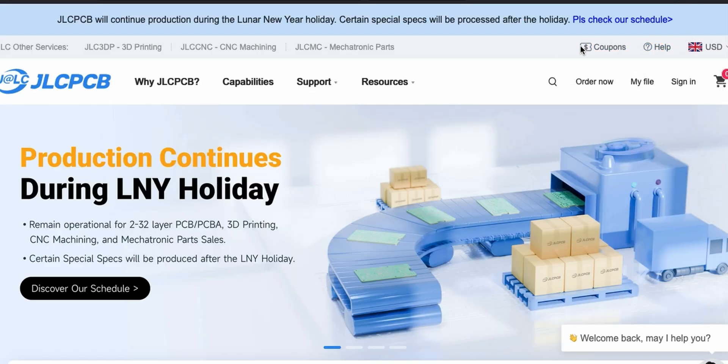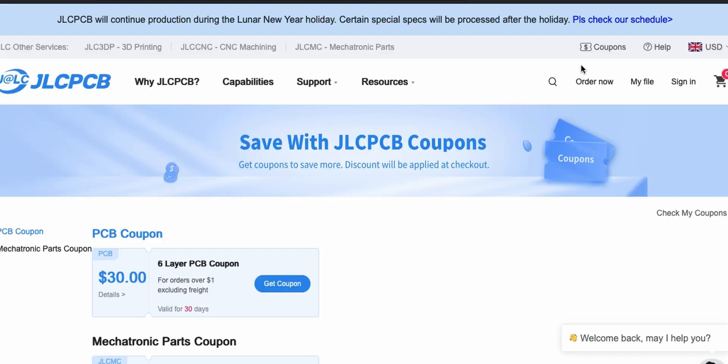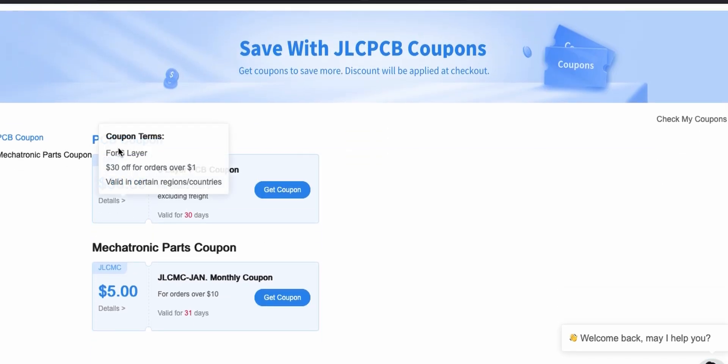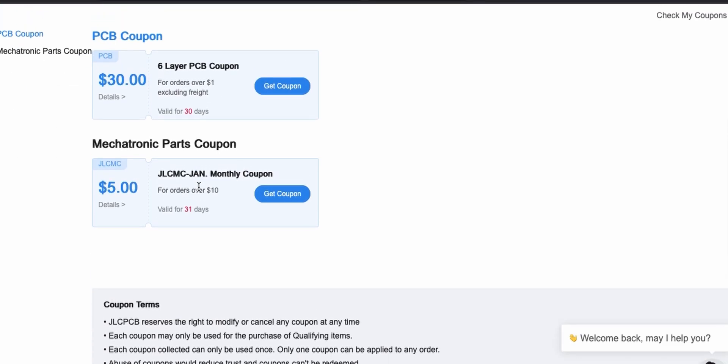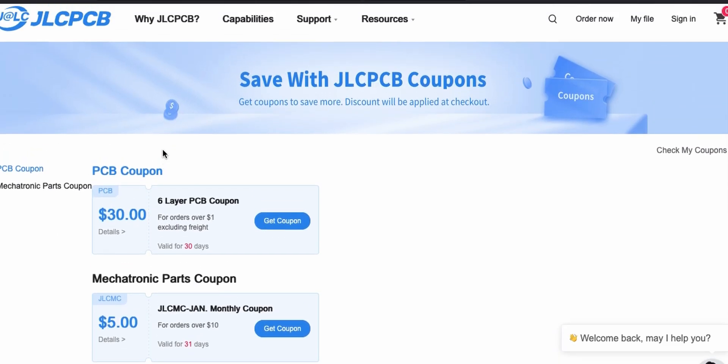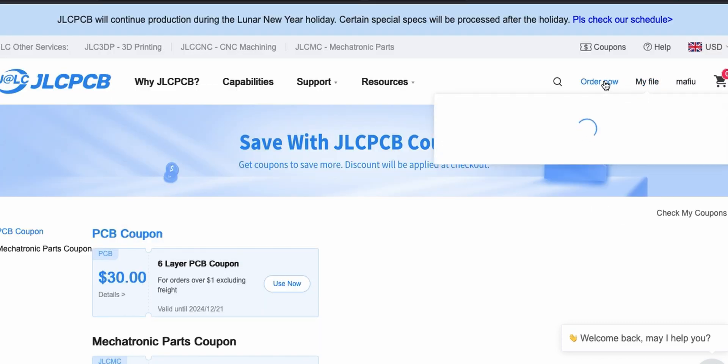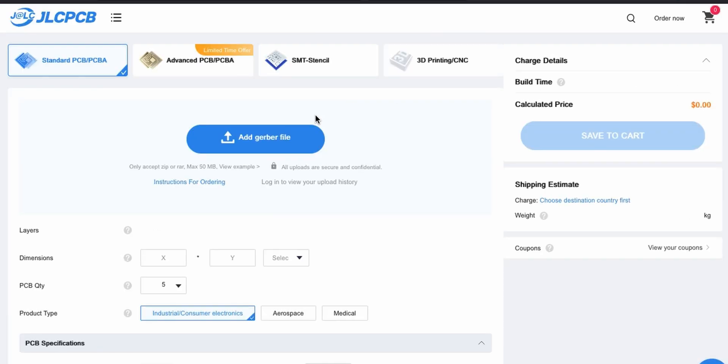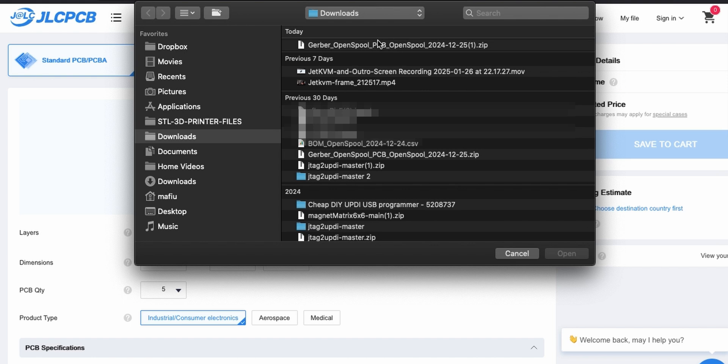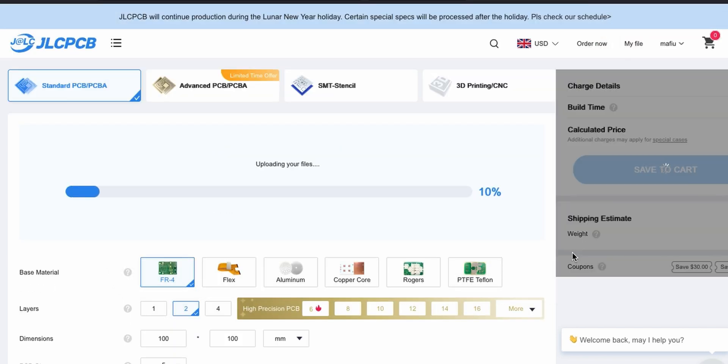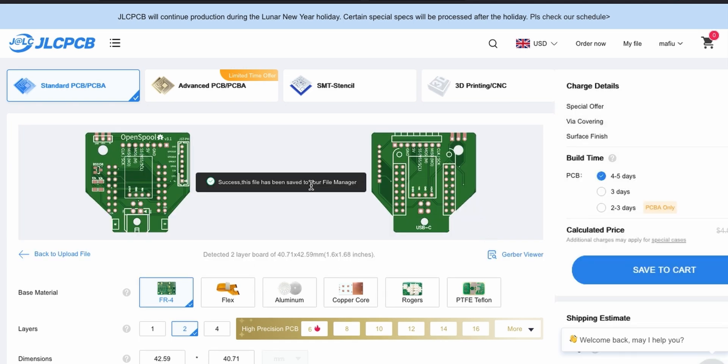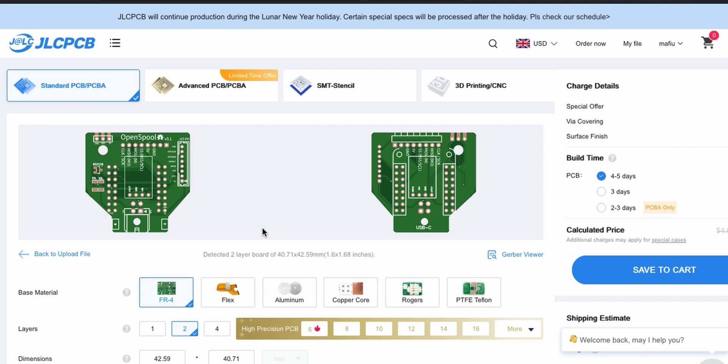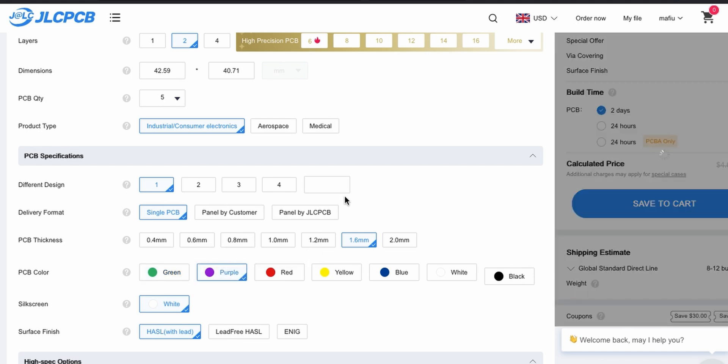Let's go to JLCPCB. When you go to JLCPCB, there's always coupons there - that's a good thing to look for. Sometimes there's good deals. I'm going to sign in, click on order now, and then just click on add Gerber file. Here's the Gerber file that I just downloaded.